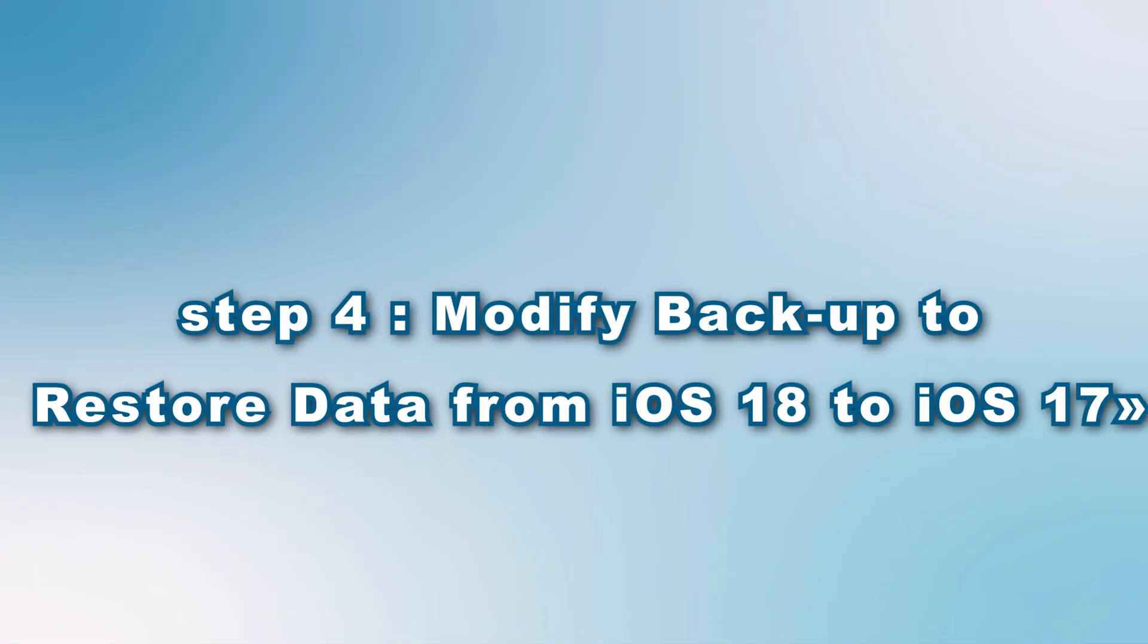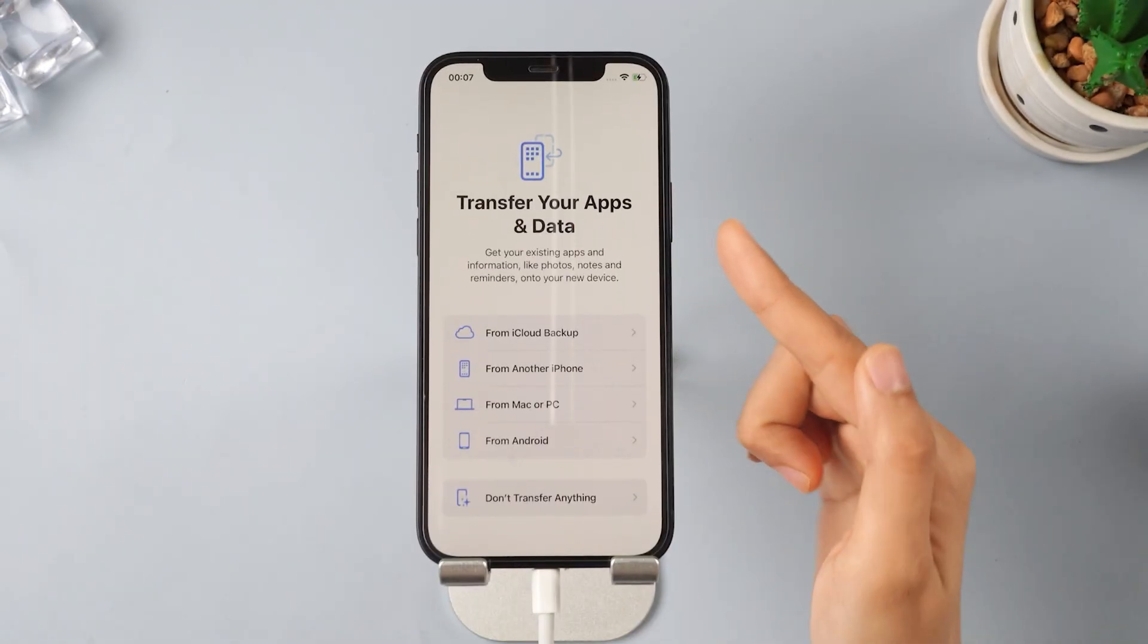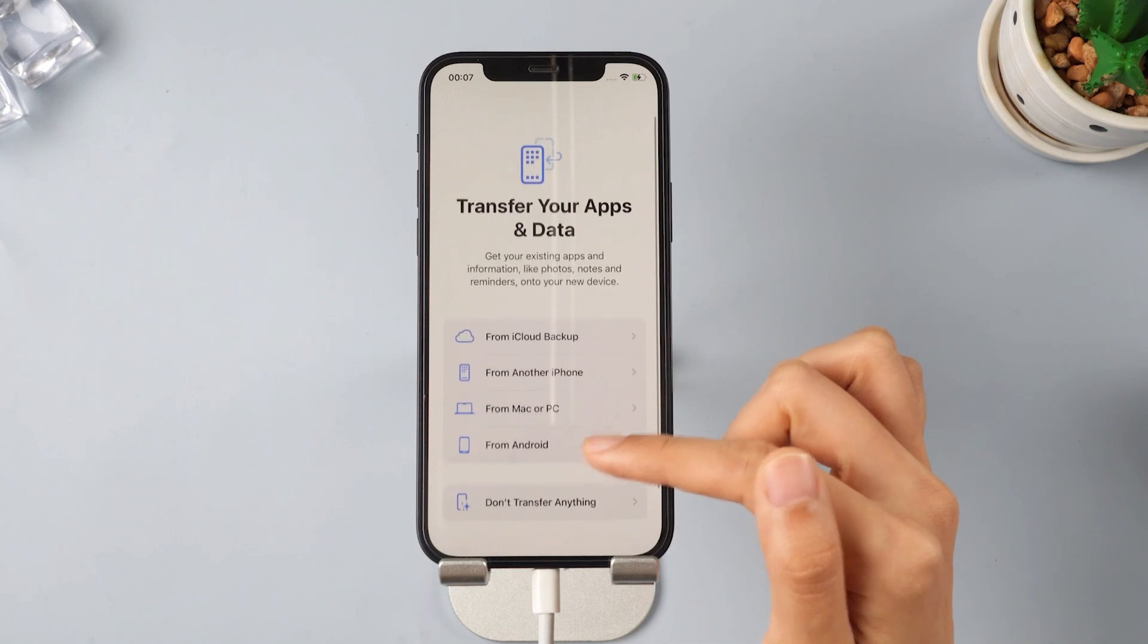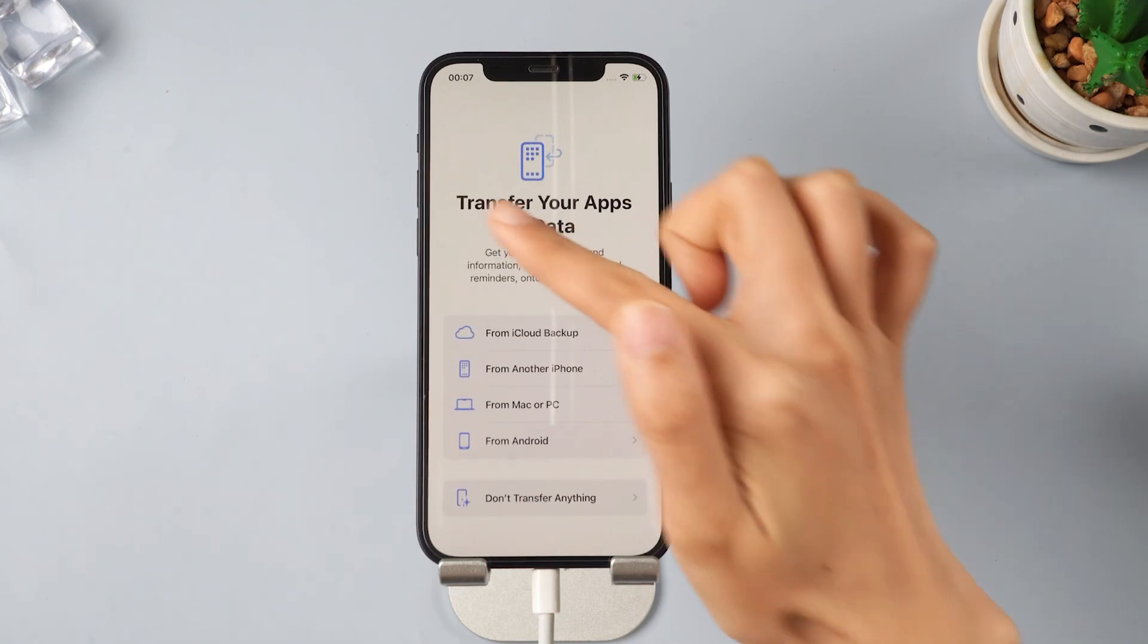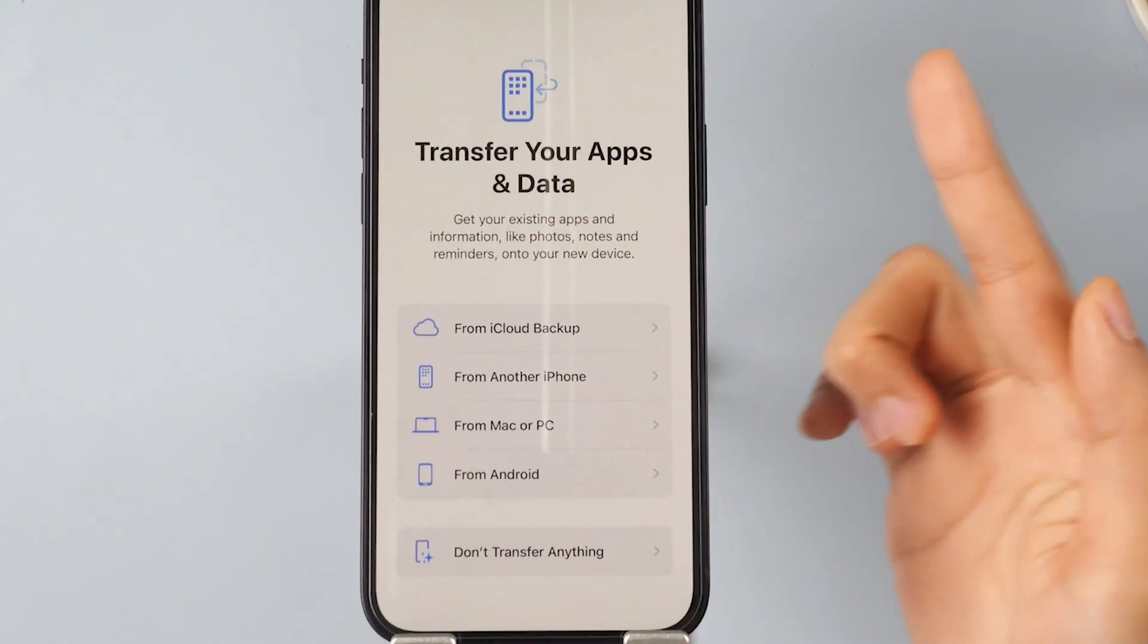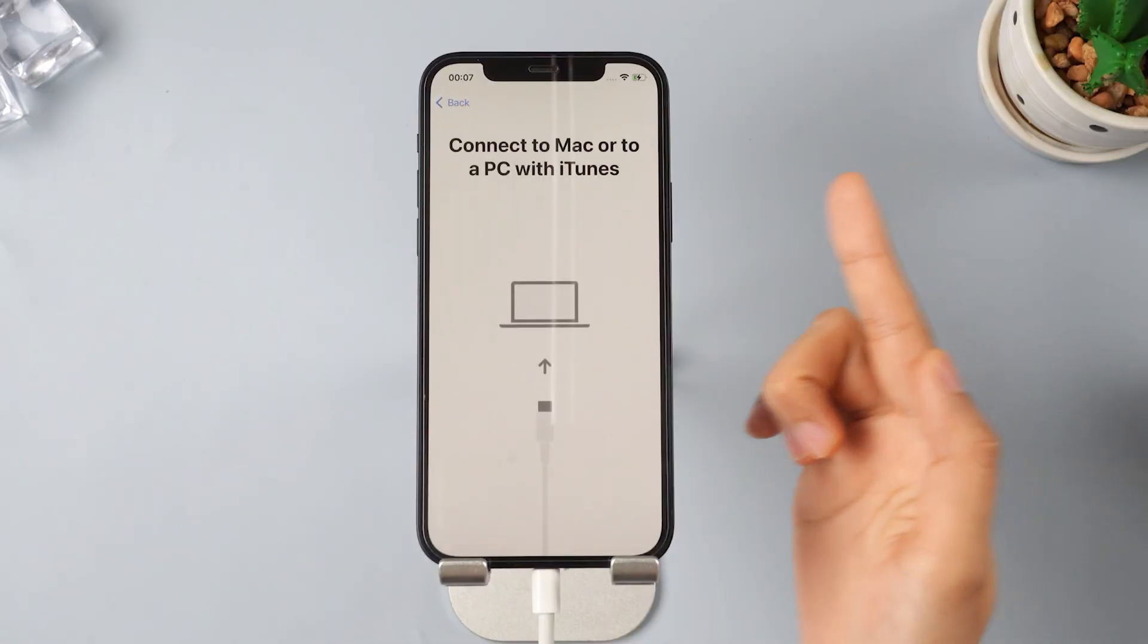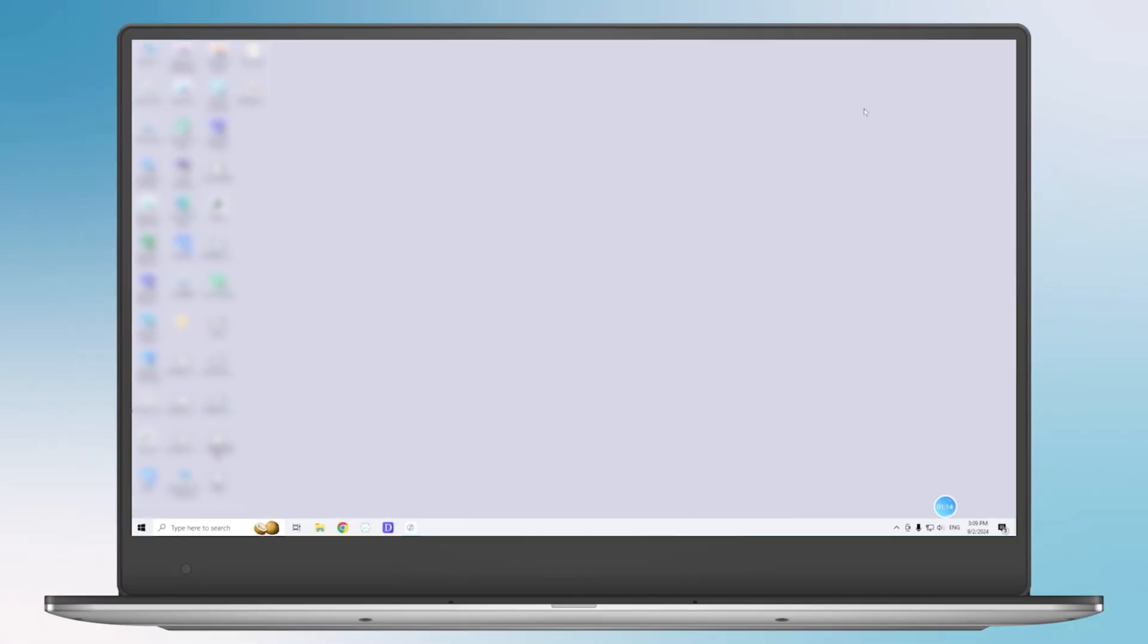Step 4: Modify backup to restore data from iOS 18 to iOS 17. If you backed up your data with iOS 18, and now your iPhone is back to iOS 17.5.1, some modifications are necessary. After the downgrade is complete, you will see your phone has been reset. Now let's start restoring backup data. Click Transfer your apps and data from Mac or PC. Go to the Restore Backup page in iTunes.